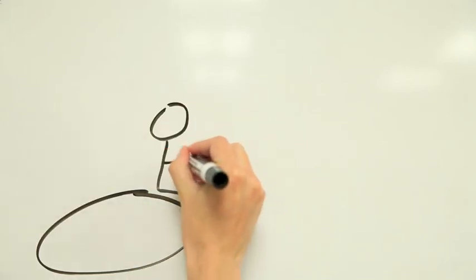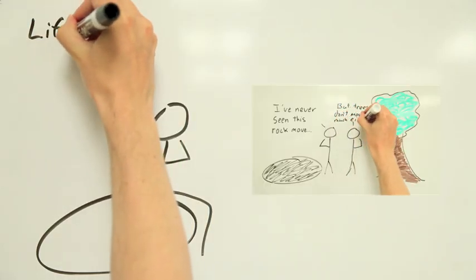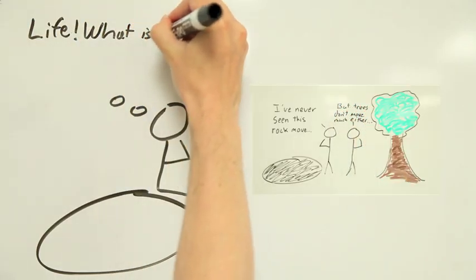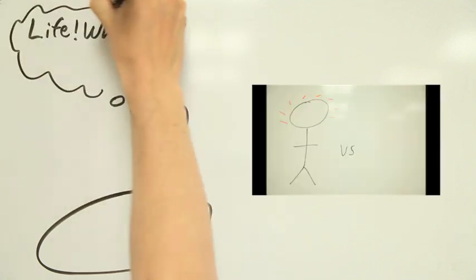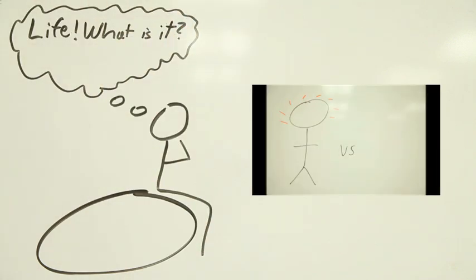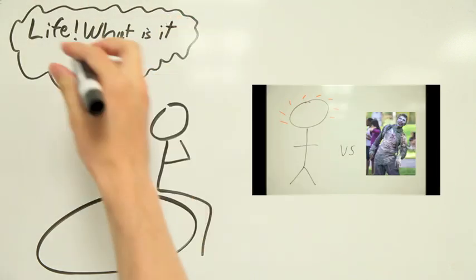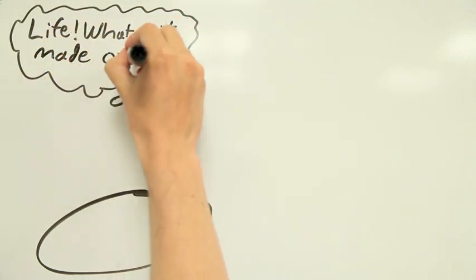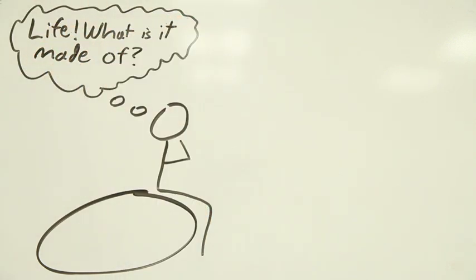In the last XSciEd, we explored how biologists define life and what constitutes a living thing. Today we'll look at the smallest types of living things: cells.